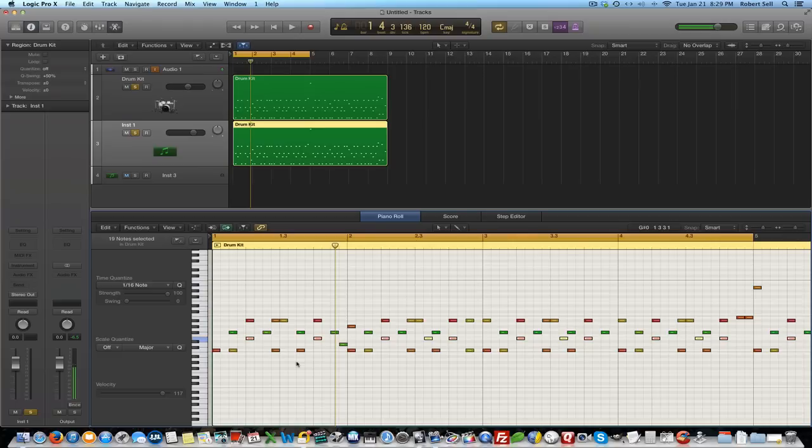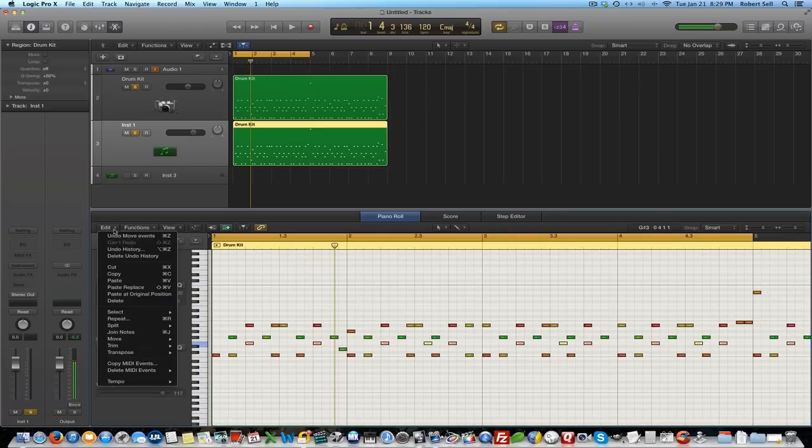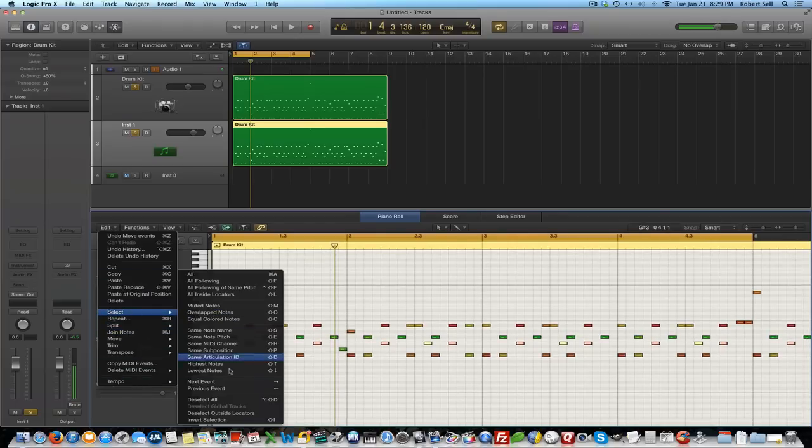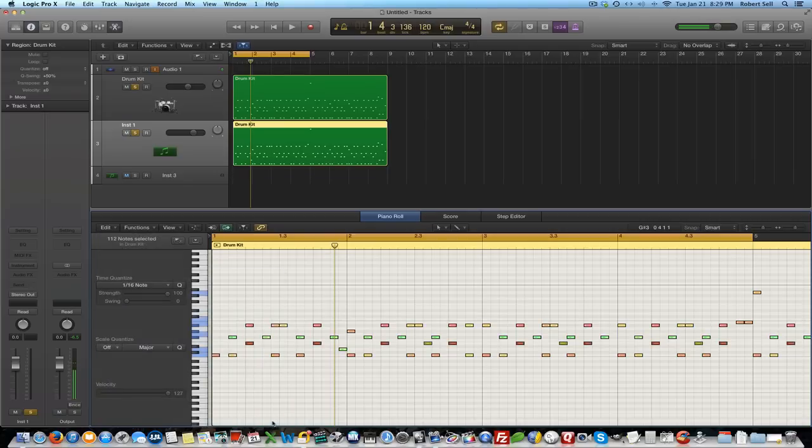Two different ways you can do that, you can come over here and hit select invert selection or you can hit shift I, we'll do the same thing. Now we've selected everything other than the snare note or everything other than E1.